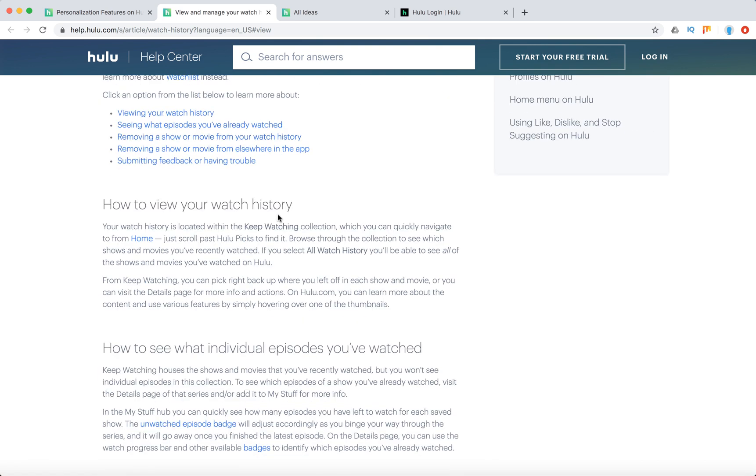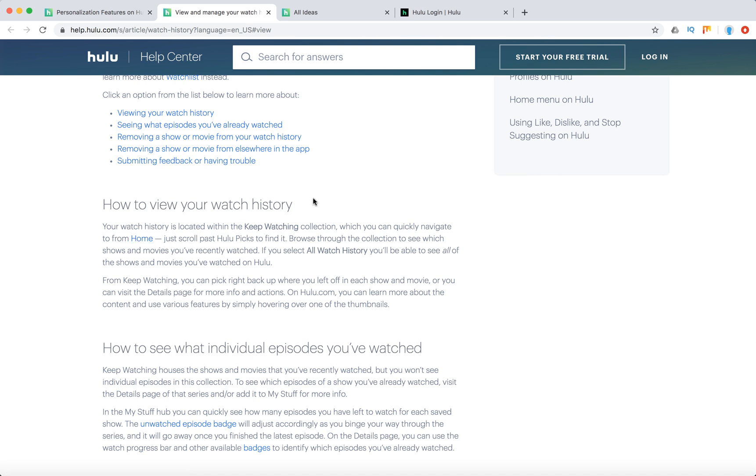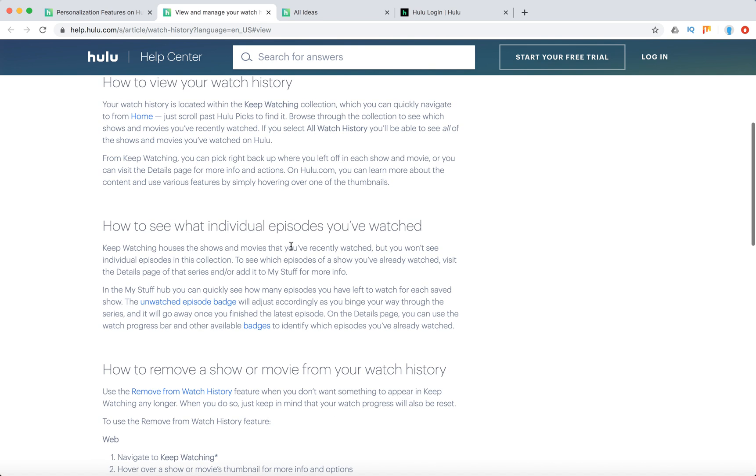So from there, from Keep Watching, you can just see what you watched and your history. You can navigate there from home and just scroll past Hulu Picks to find it.